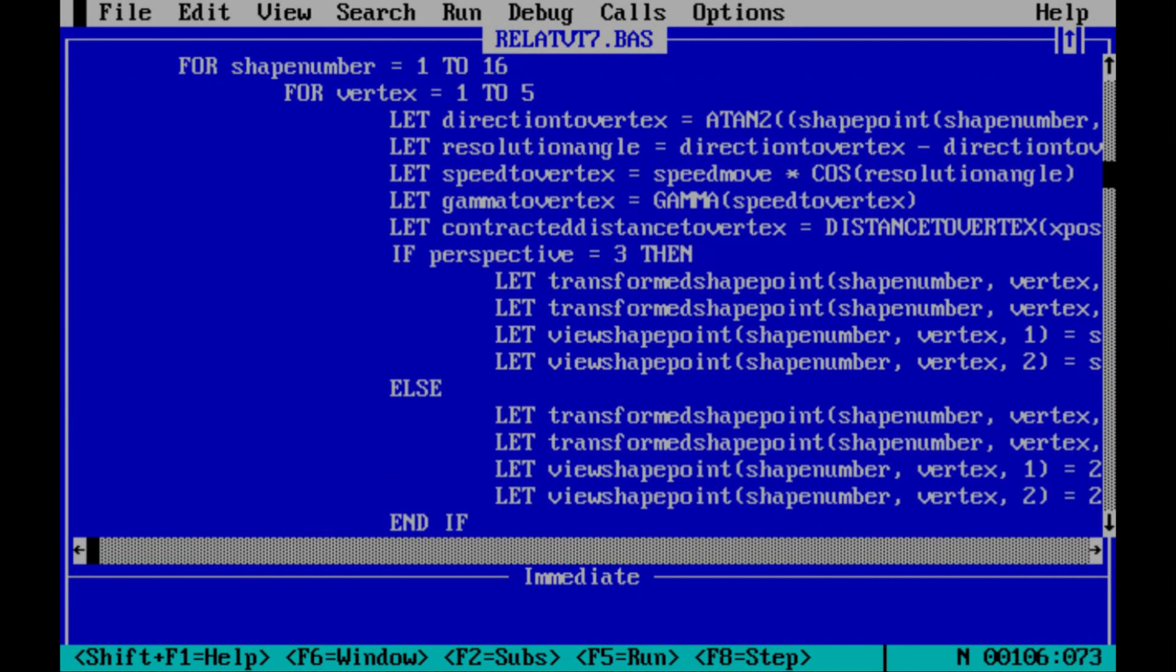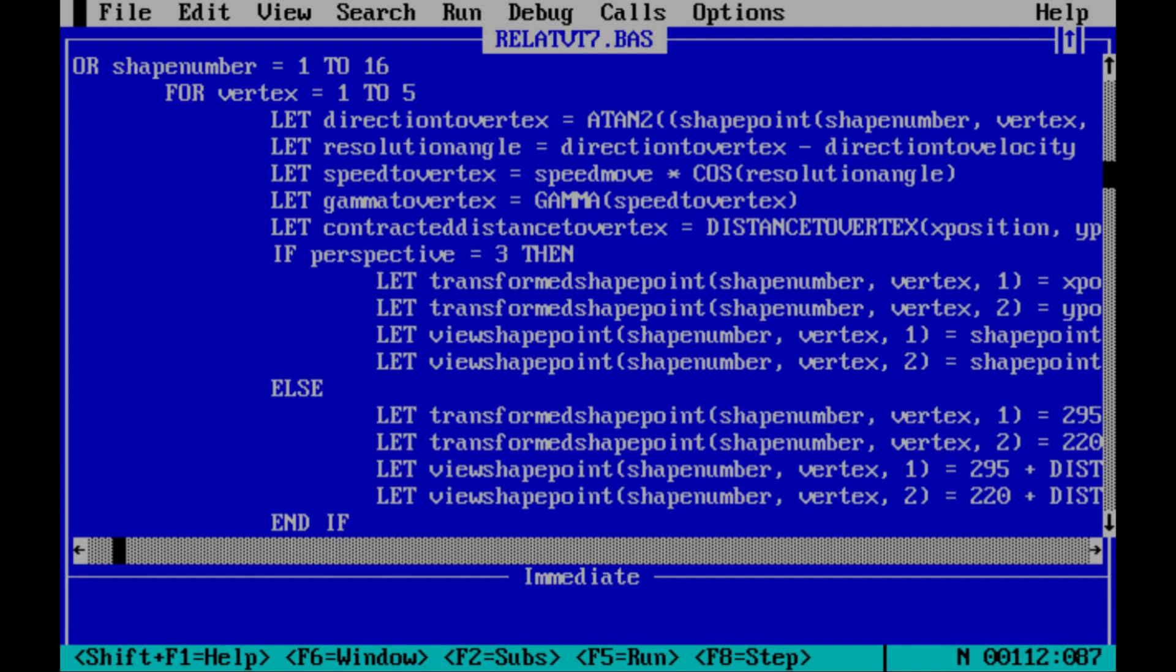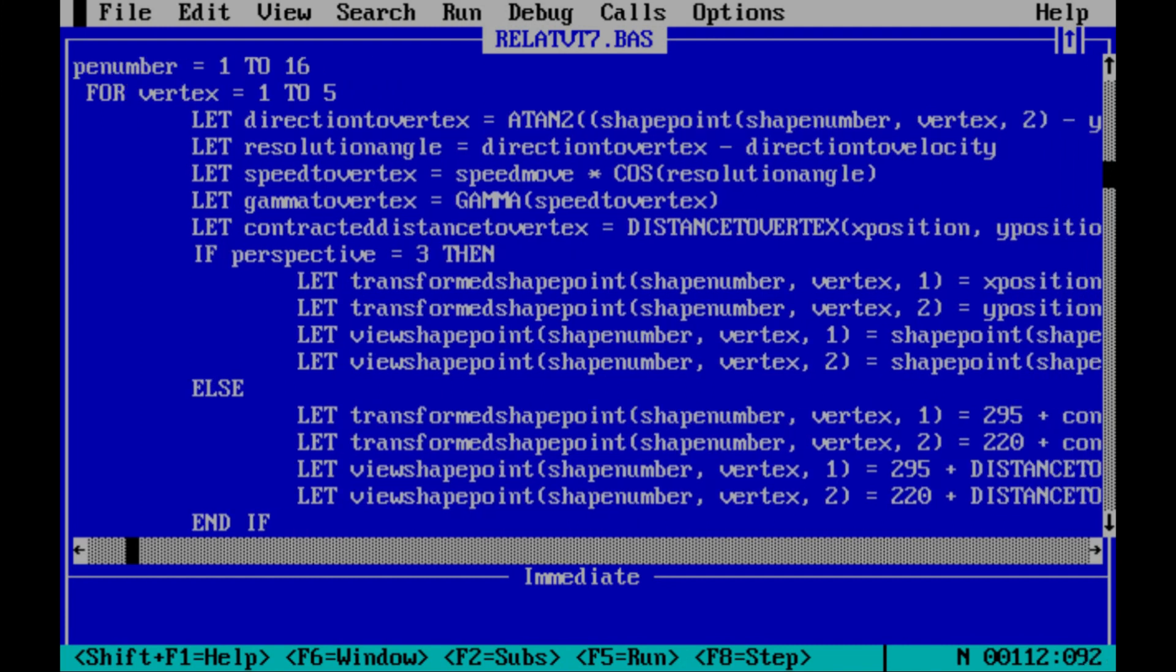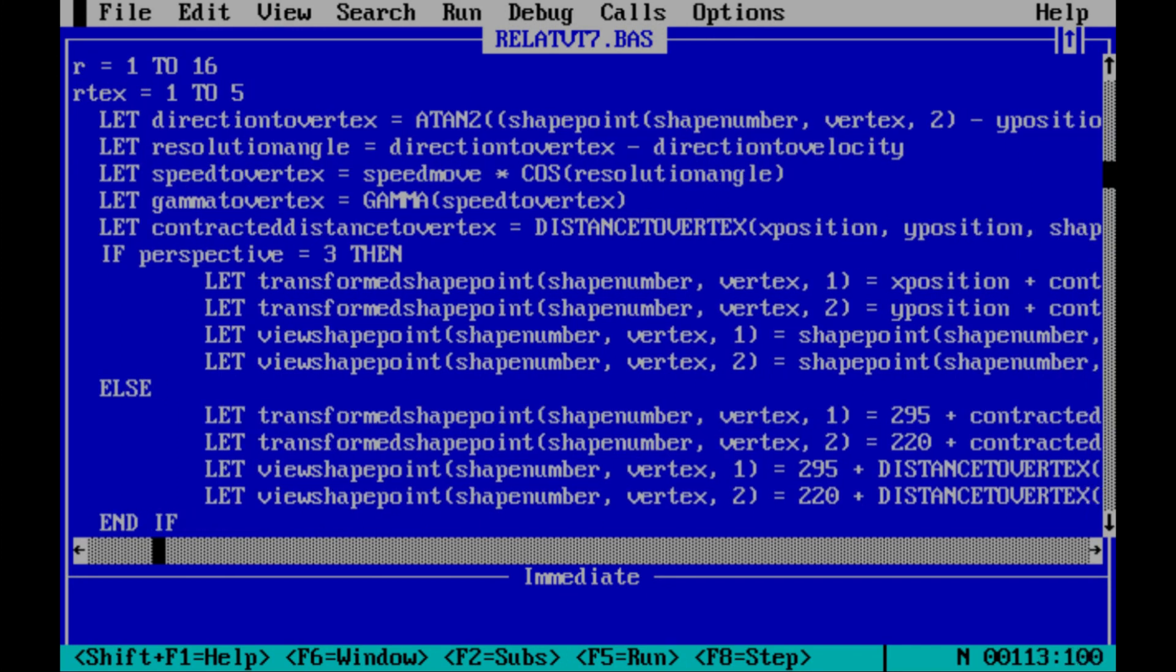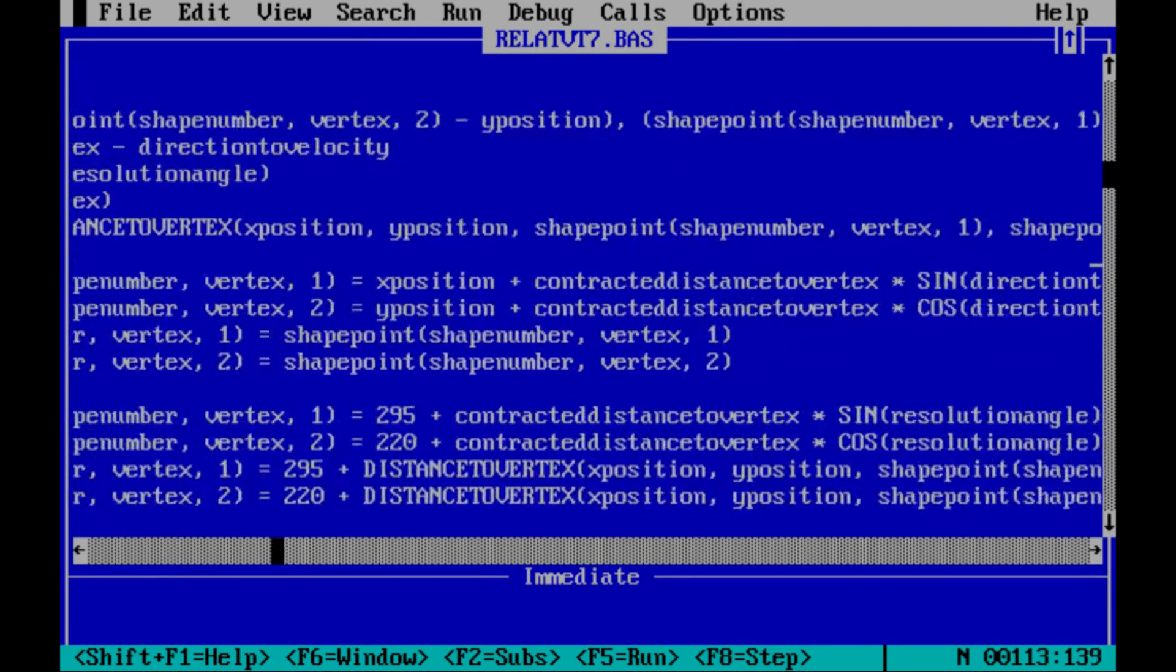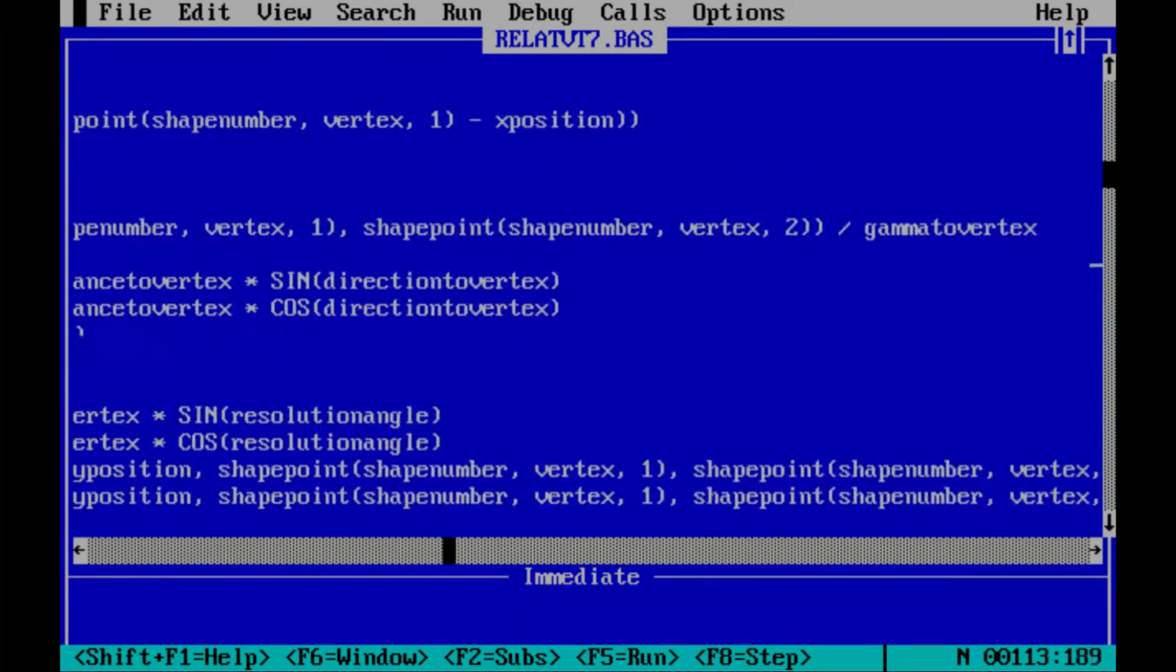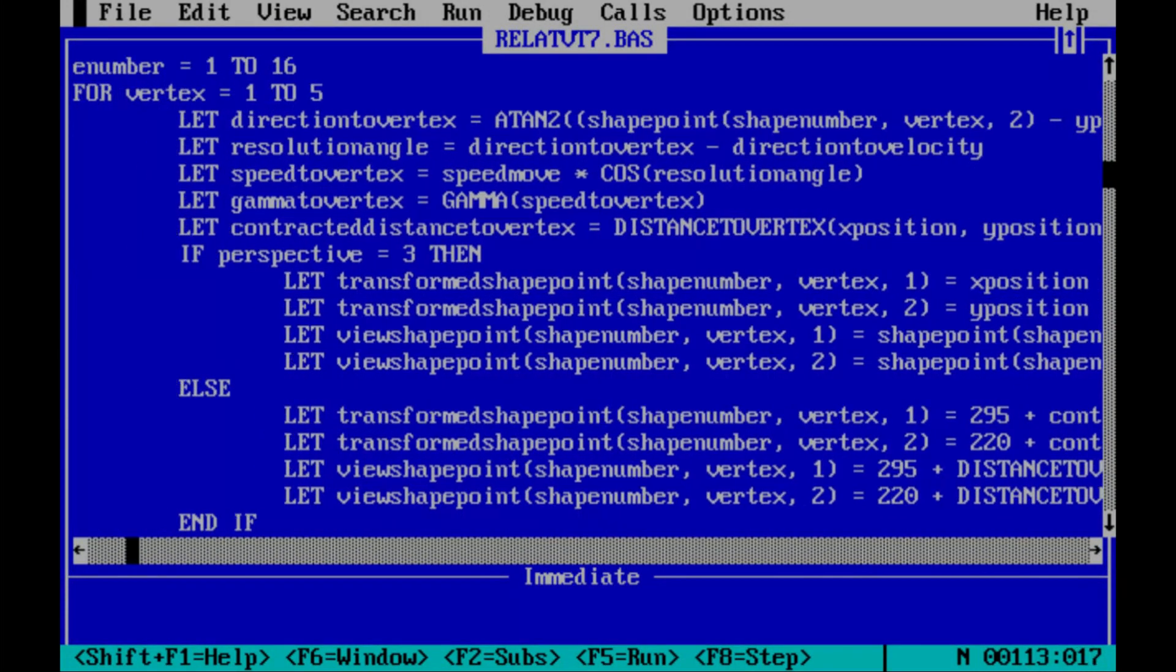We're using arctan2 to figure out the direction to the vertex. Again, the resolution angle by the difference of the two angles. The speed to the vertex by resolving our speed in that direction. Then calculating gamma from that particular speed, radial component of velocity or speed, because we square anyway, so it doesn't matter. It's a contracted distance calculated by doing the distance to the vertex divided by gamma. That's how length contraction works, as you learn about in A-levels.